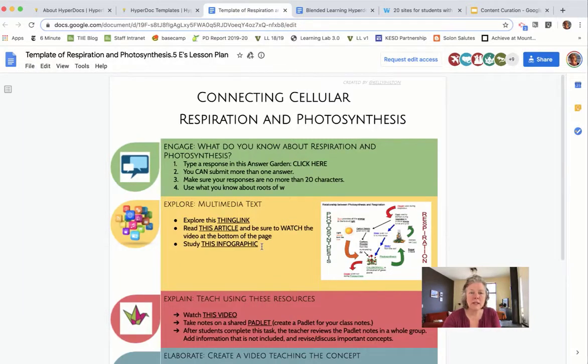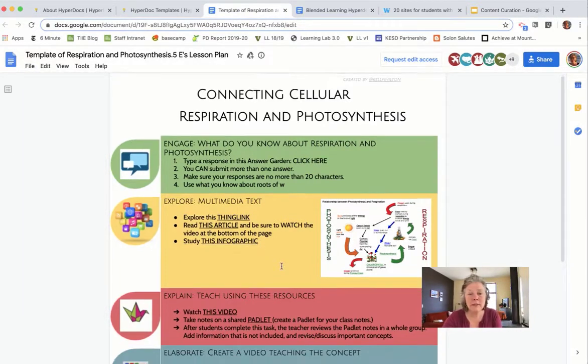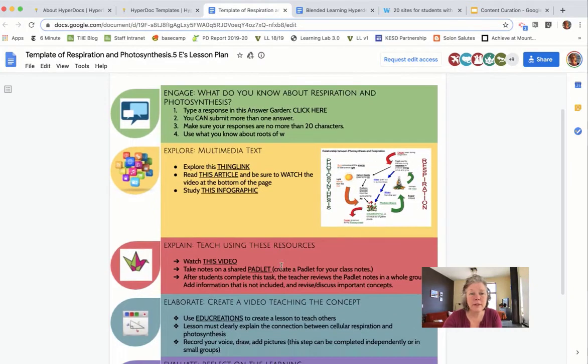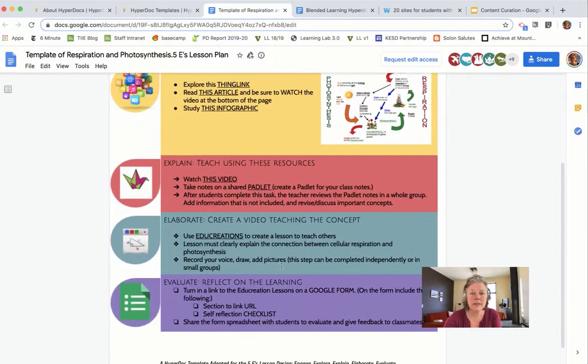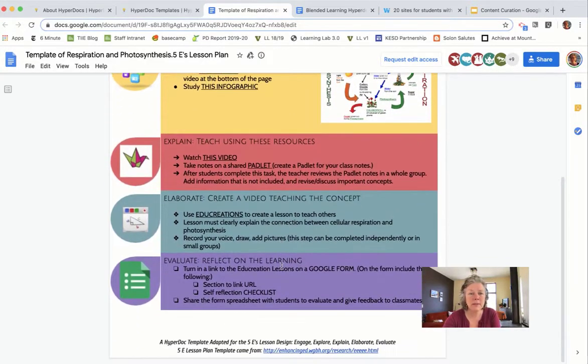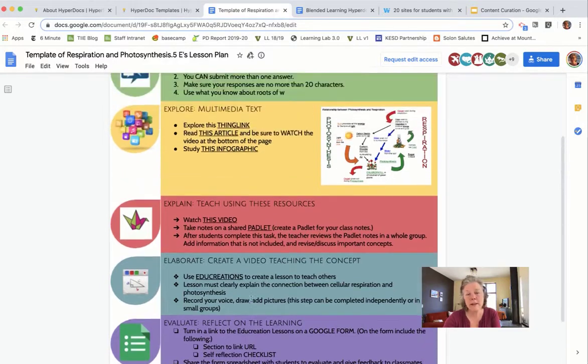This template helps learners know that they're going to engage with some resources, they're going to explore some multimedia, and then they move into the explanation, elaborate, and evaluate phases.